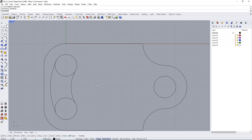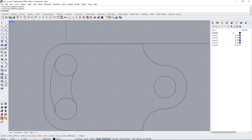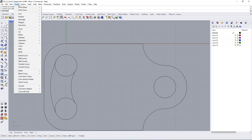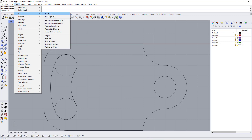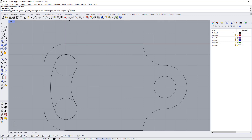What if we wanted to make a line that is perfectly tangent between this circle and the other circle? The simplest way is to go under Curve > Line and do a Single Line. If you do a single line, you'll see up here you have additional options — one for perpendicular and one for tangent.